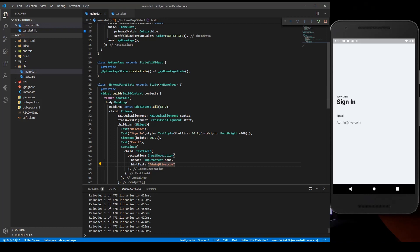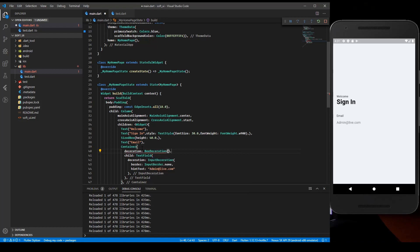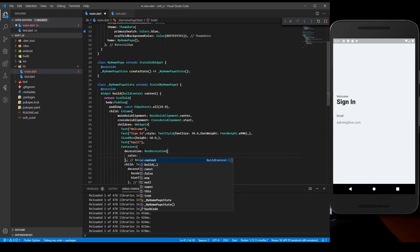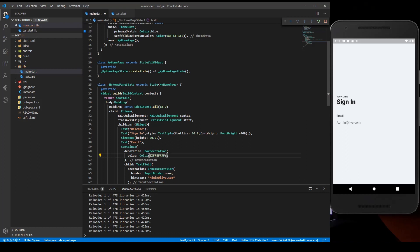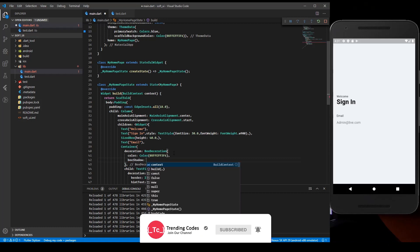Now let's create the soft feel for our input box. We're going to create a decoration for the container using BoxDecoration. The important thing for the box decoration is that you should have the same color as the background - that is the most important thing to take care of. Then you're going to give a box shadow.